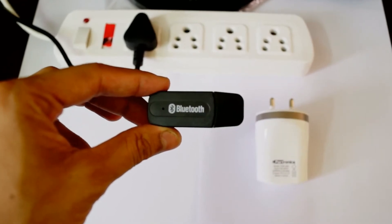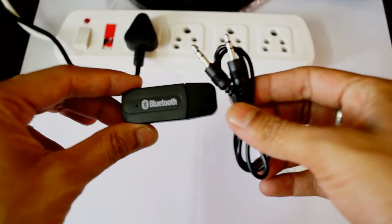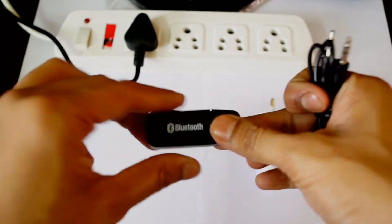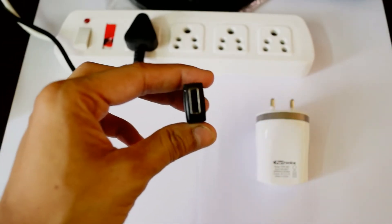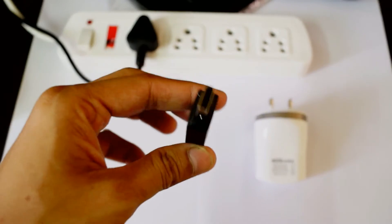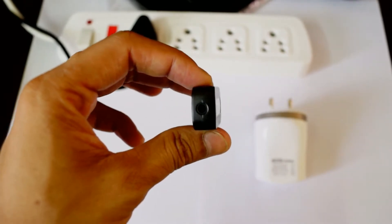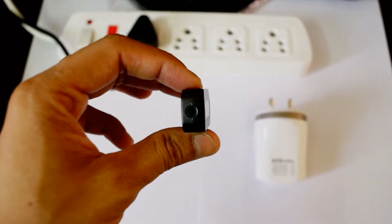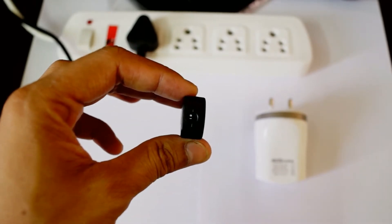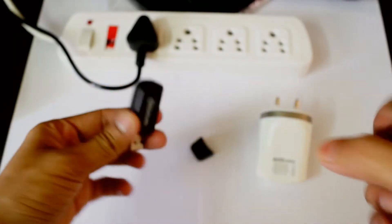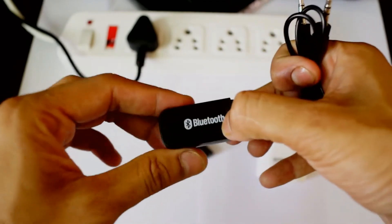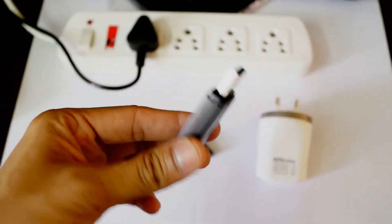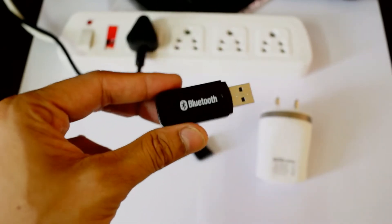Inside the packaging, we get this Bluetooth adapter. Apart from that, we get an auxiliary cable. The adapter has a USB jack and a 3.5mm standard headphone jack for outputting the audio. The build quality is pretty good, not bad.